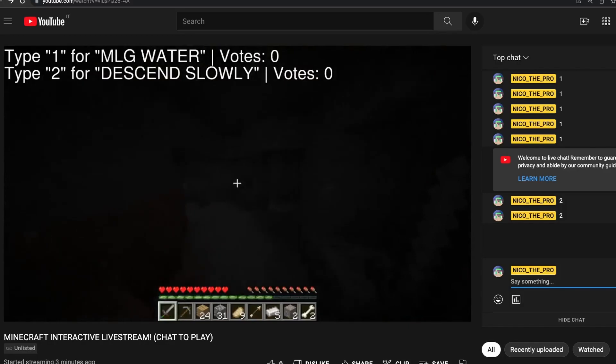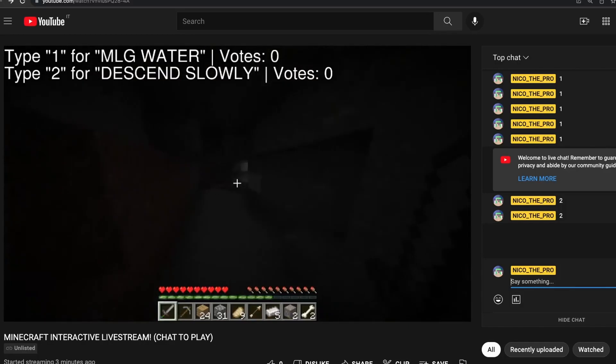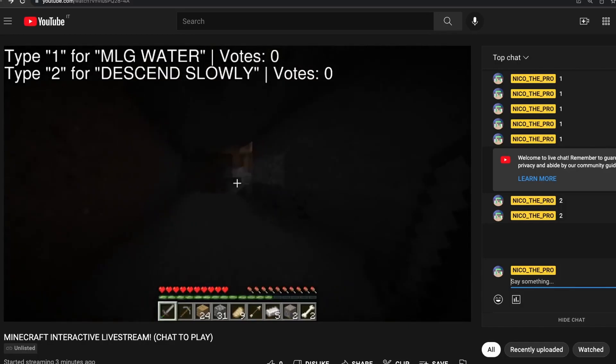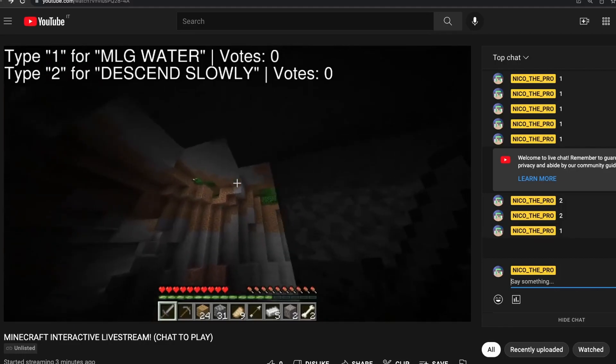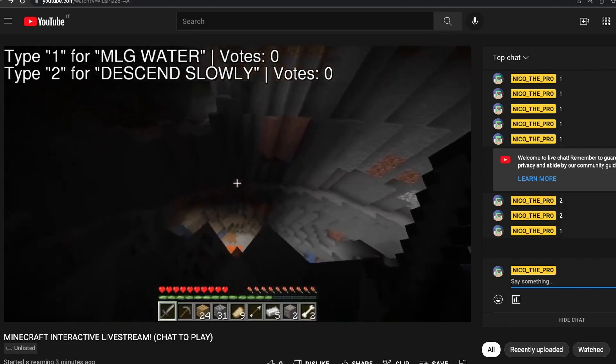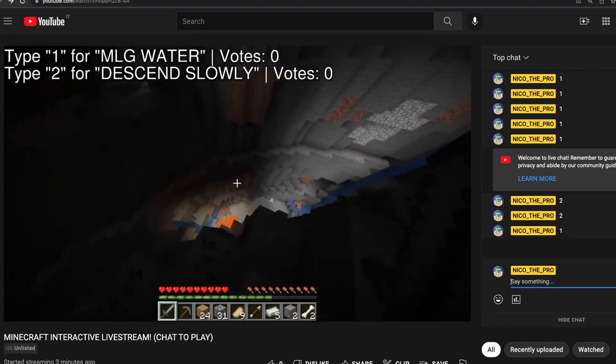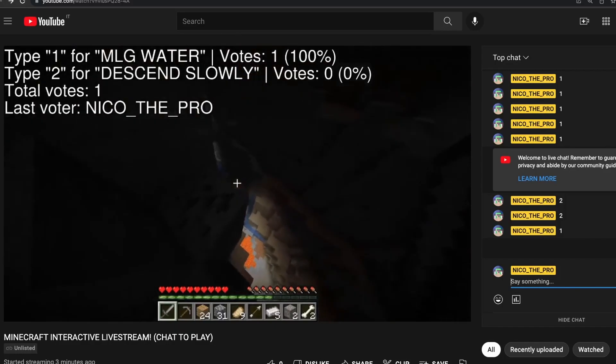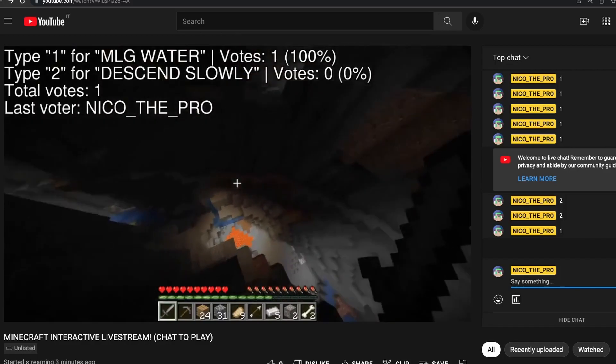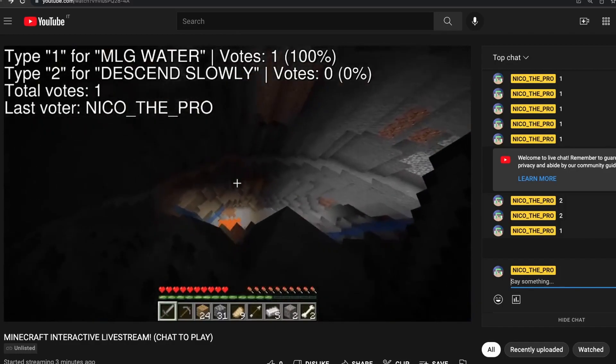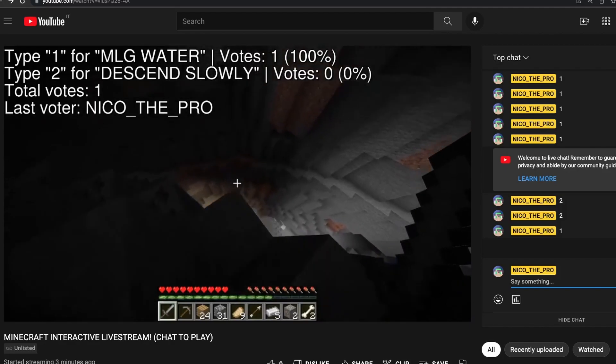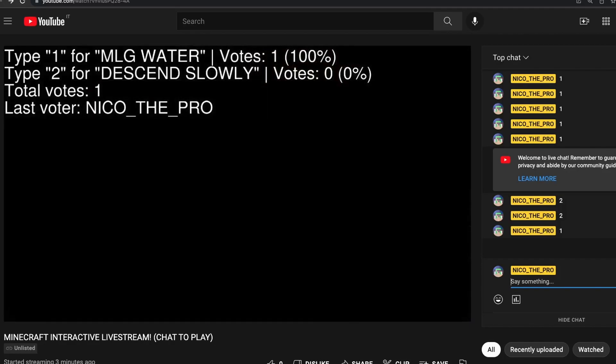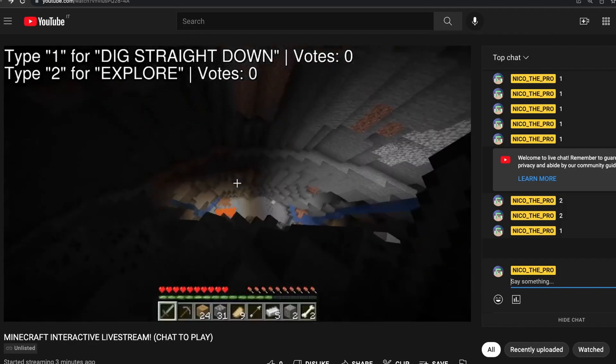So now that I went right, I can choose whether to MLG water bucket or descend slowly. You know what? I'm going to risk it. I'm going to MLG. So I'm going to vote one and let's see if it actually goes through. And as you can see now, my character decided to MLG water bucket. Let's see if it actually is going to be able to land the MLG. And as you can see, the video is updating right now.